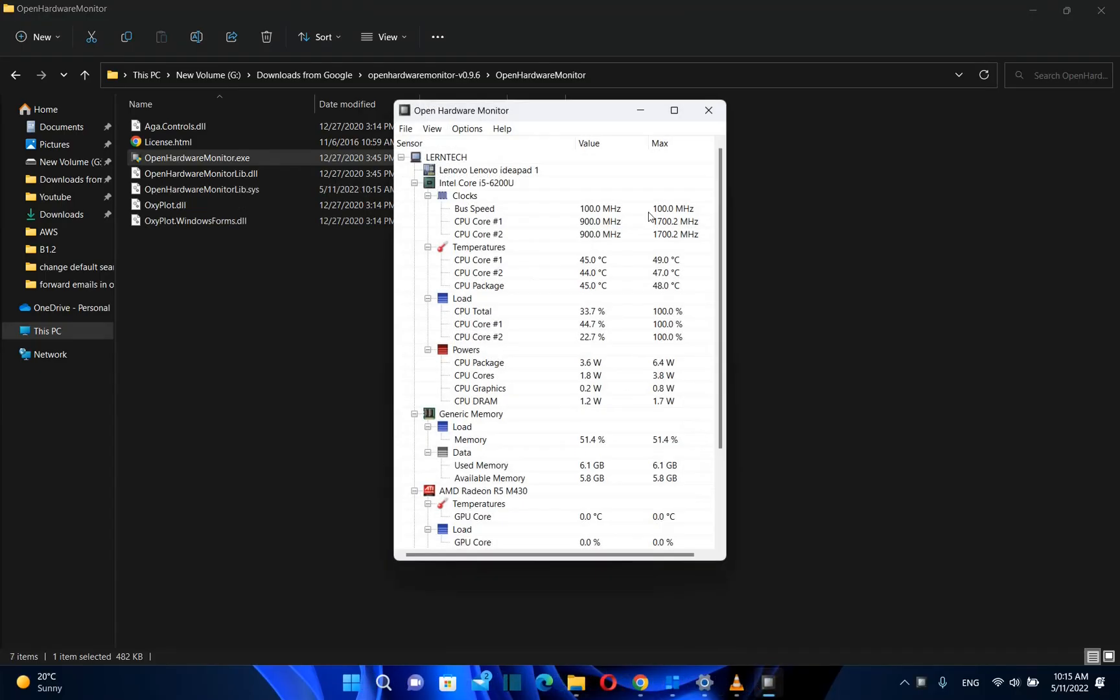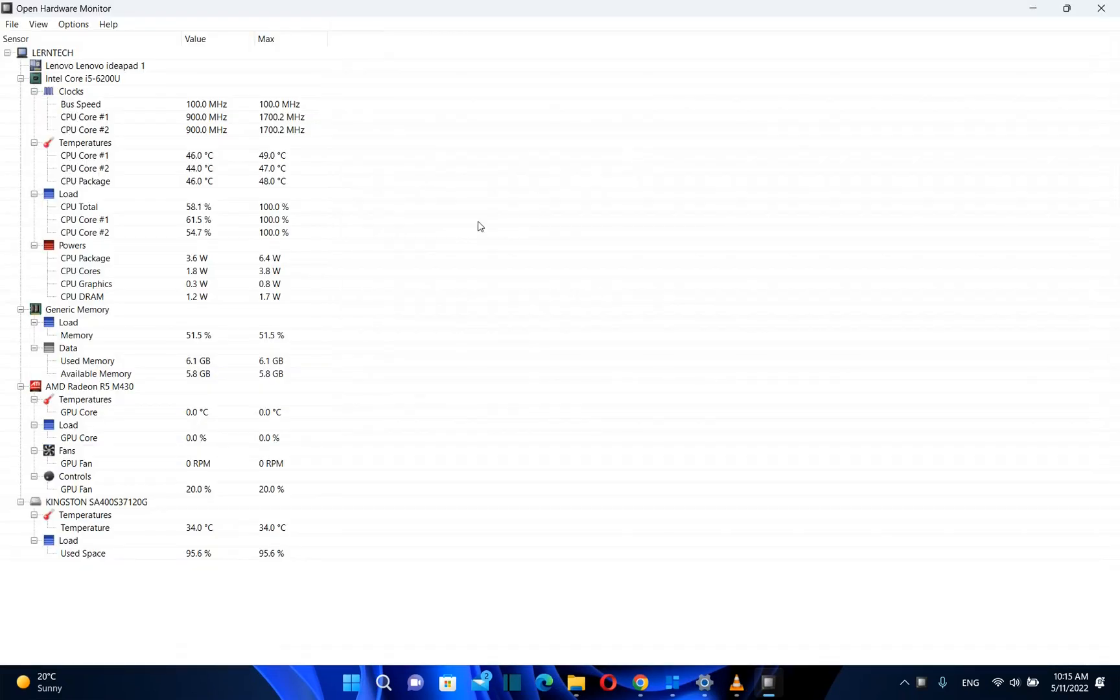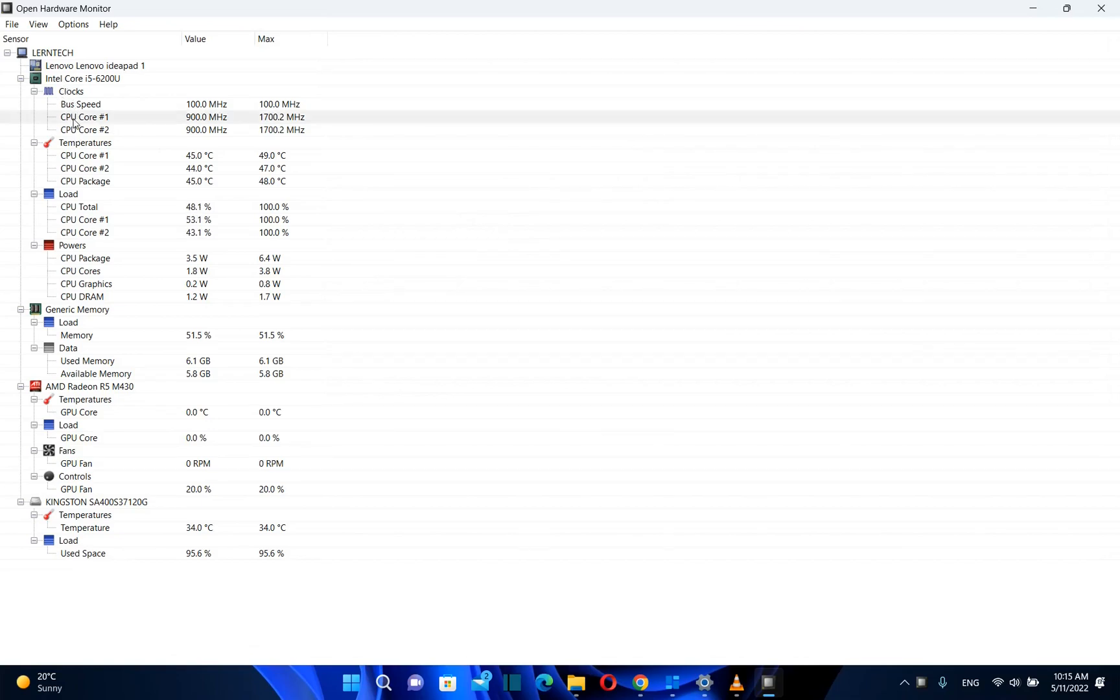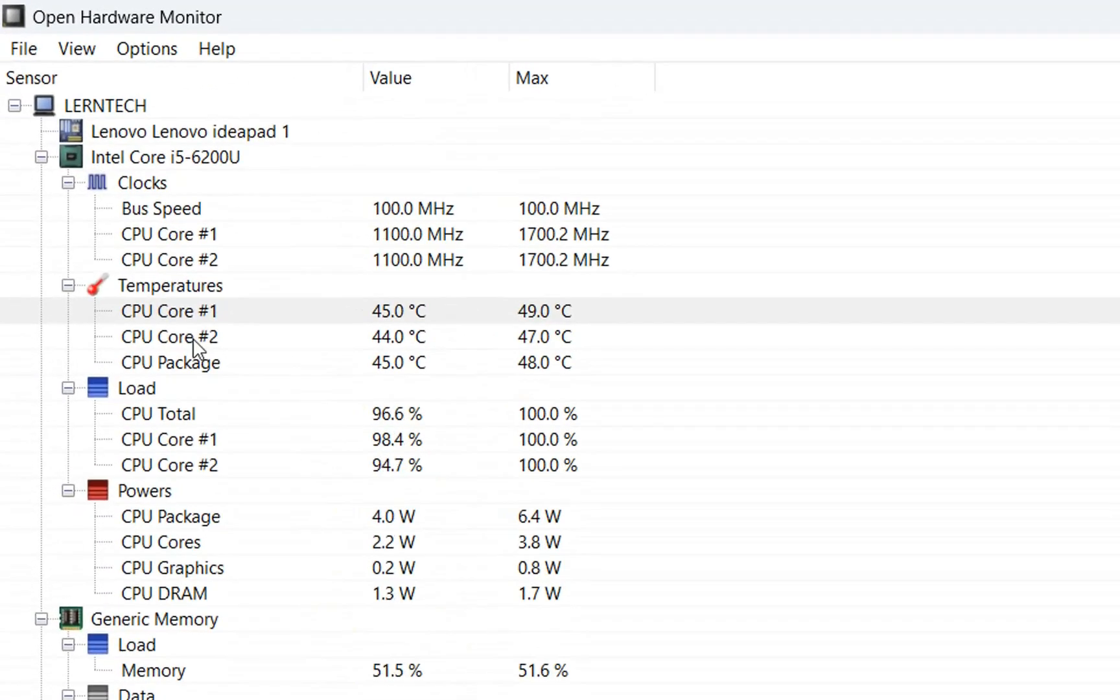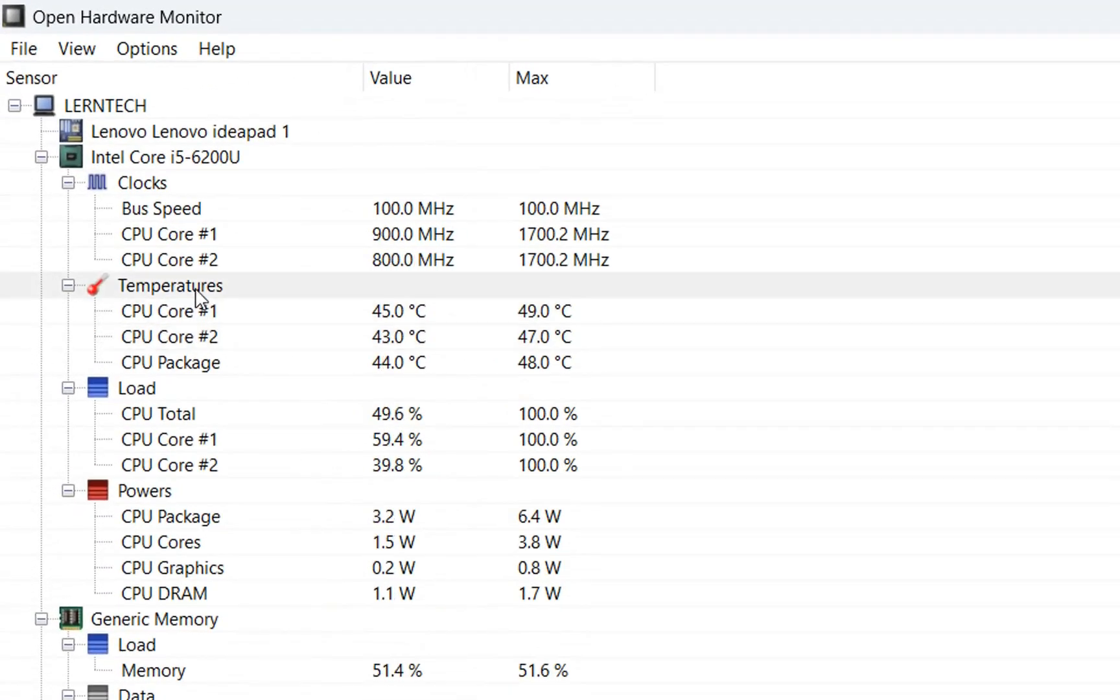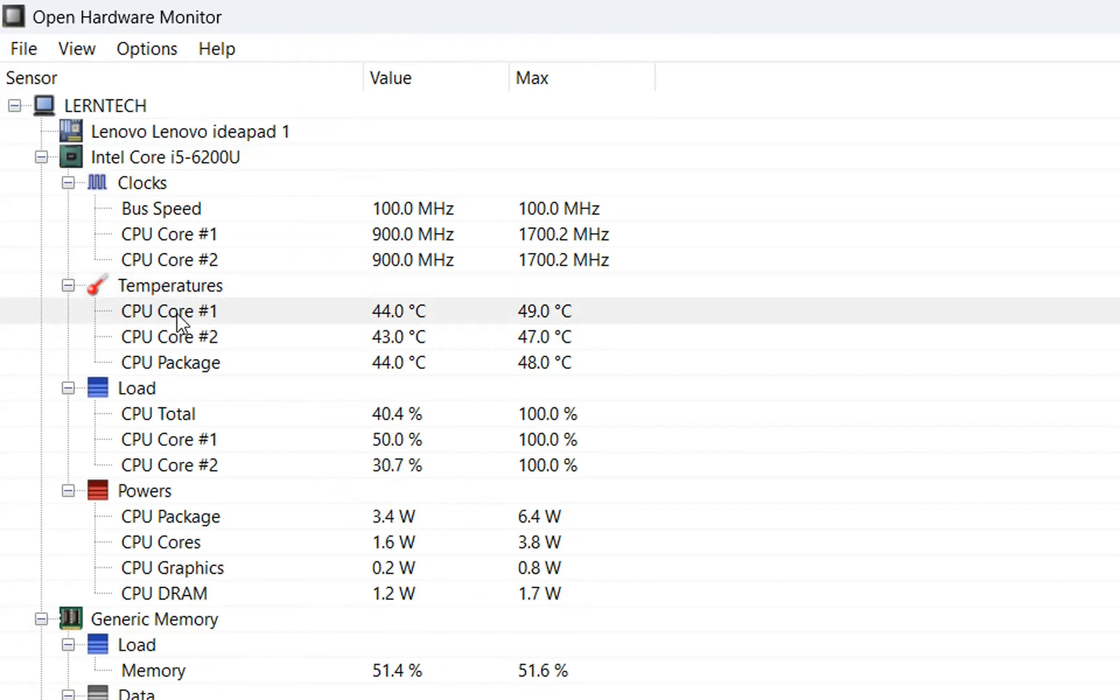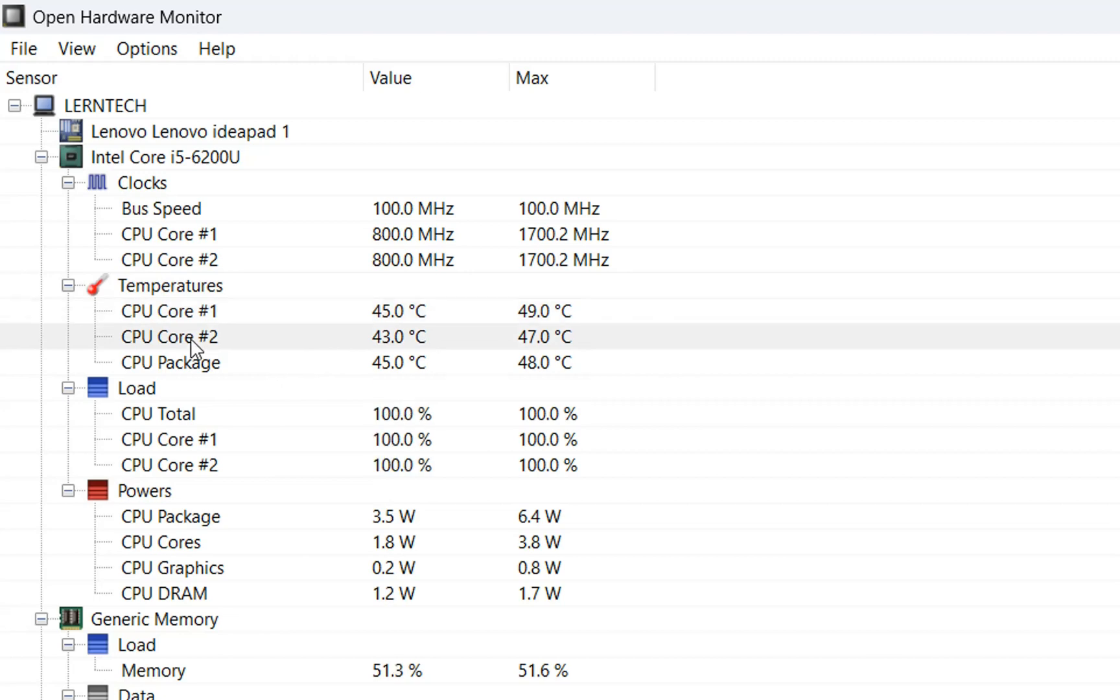Here we go - Open Hardware Monitor is opening and running. We can see all the details regarding my CPU, for example how many CPU cores I have - CPU Core 1 and CPU Core 2. Here we can see the temperatures: CPU Core 1 is 44 degrees and CPU Core 2 is 43 degrees.